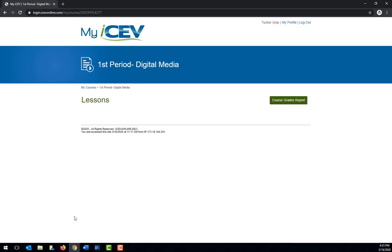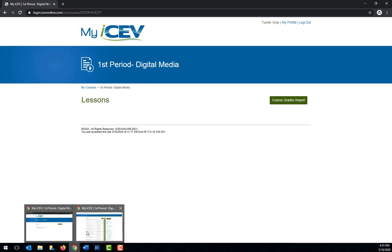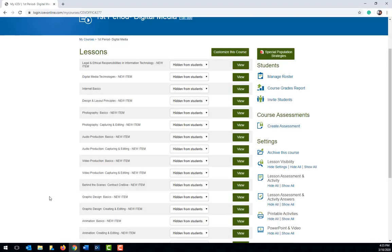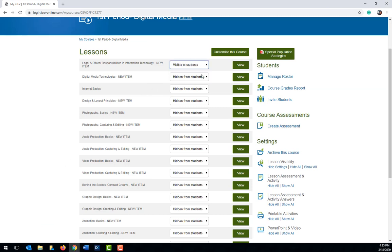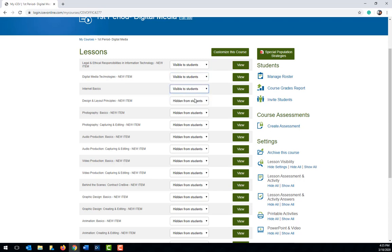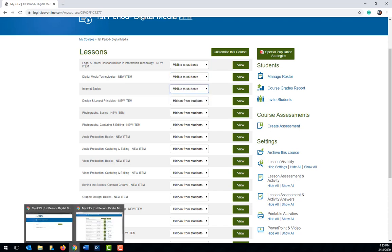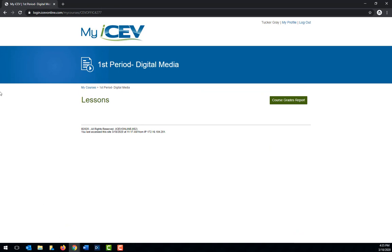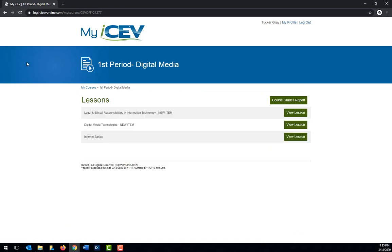Now if we want to make a lesson visible, let's go back to the teacher version and then we'll just need to select visible to students next to the lessons we want to show up on the student license. Now on the student license, if we click refresh again, the lessons we made visible will appear.